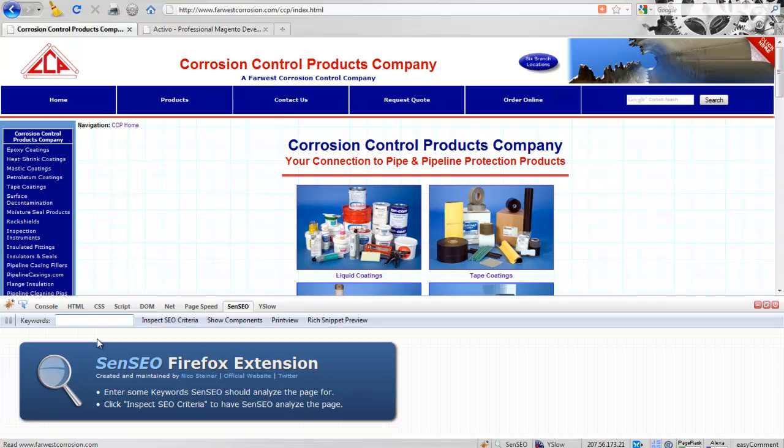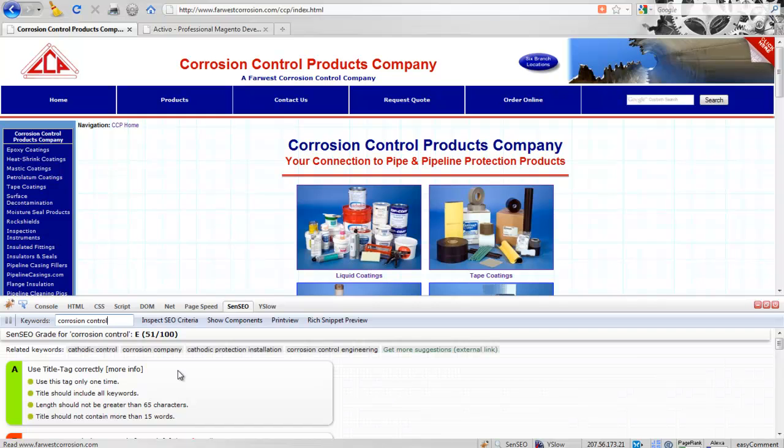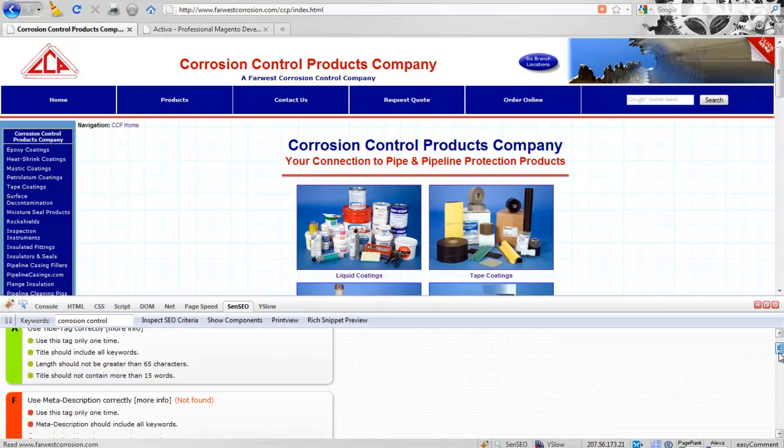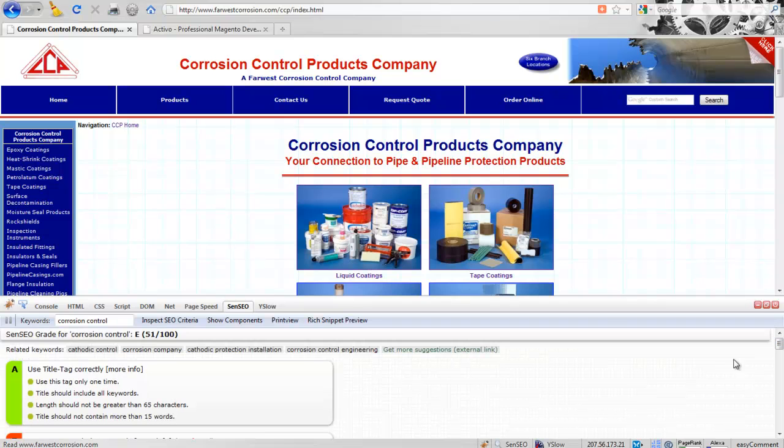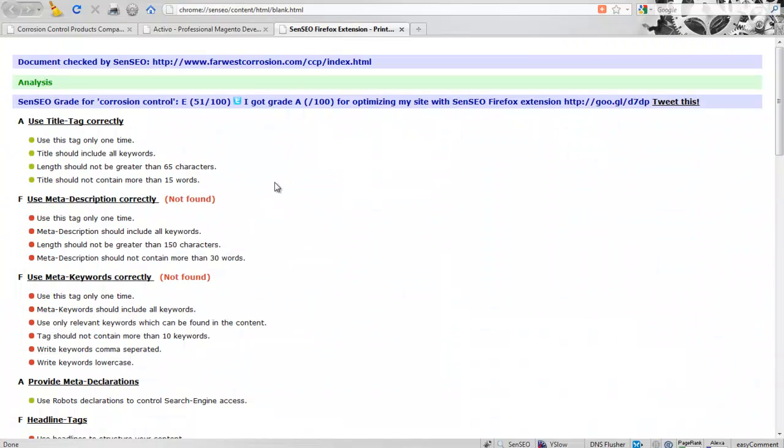Inside this window we're going to target the keywords corrosion control and click on this inspect SEO criteria button. That's going to give us a little report right here. It's a scrollable window, but let's say we want to do print view so we can actually see what we're talking about. It opens a new tab and gives us a report. From here we can see that the overall grade is E or 51 over 100.